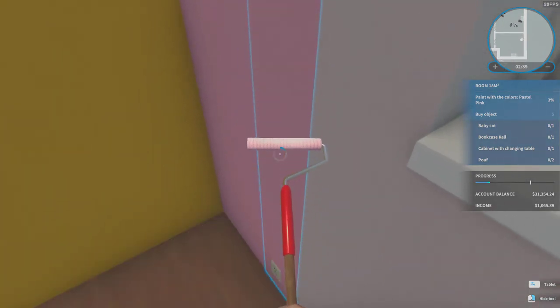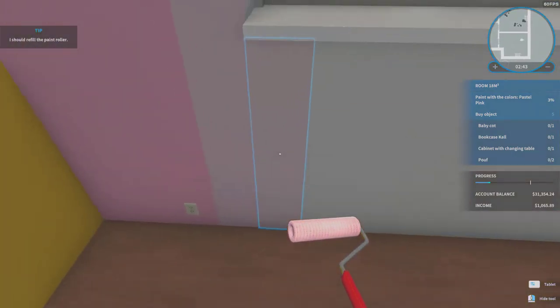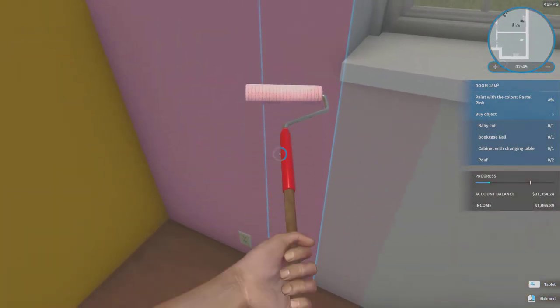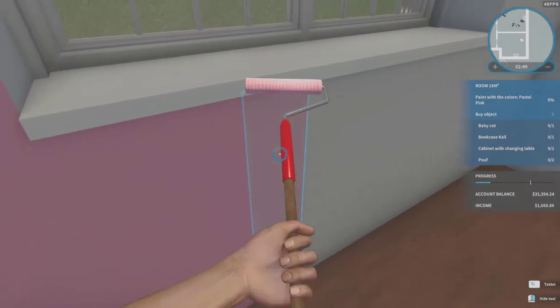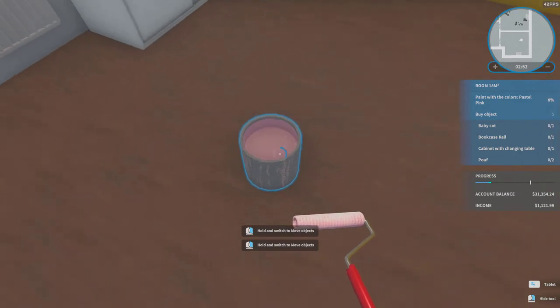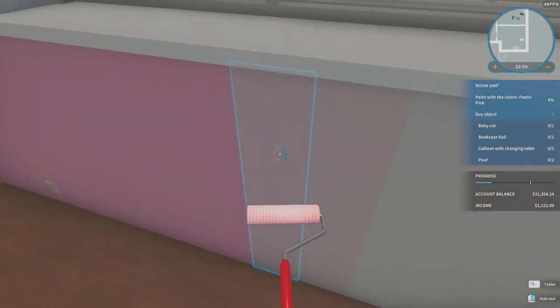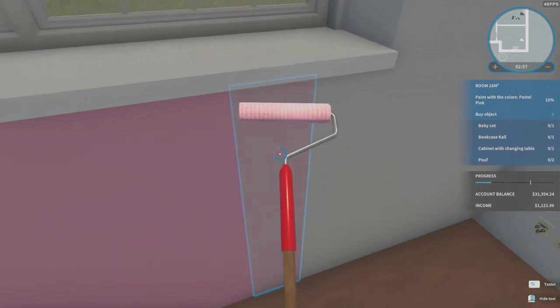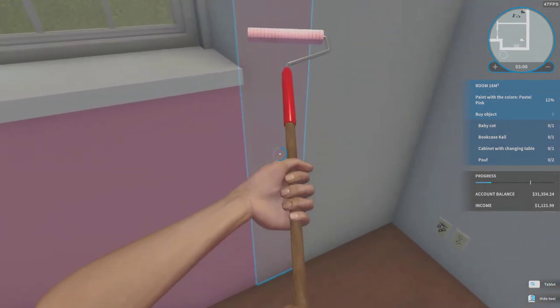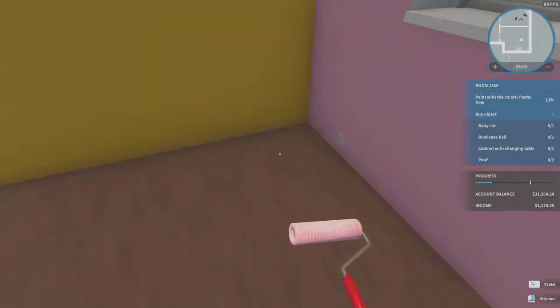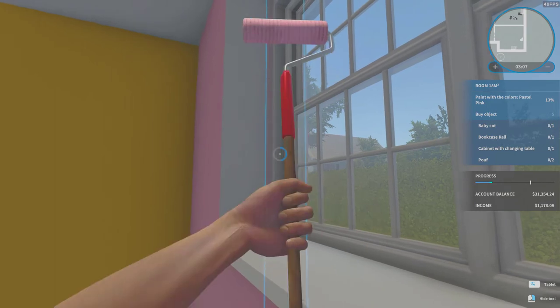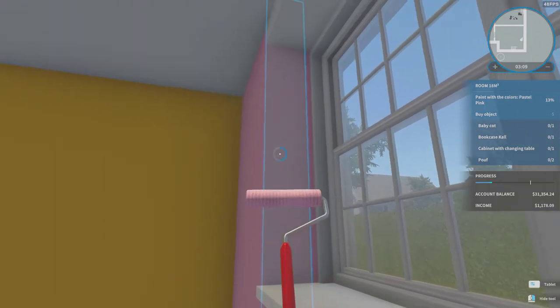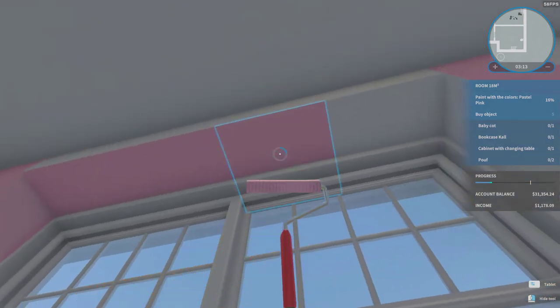And once we level up in painting we can paint the wall just once and it's done. When we max the painting level, we unlock an ability that lets us paint up to four walls at once.